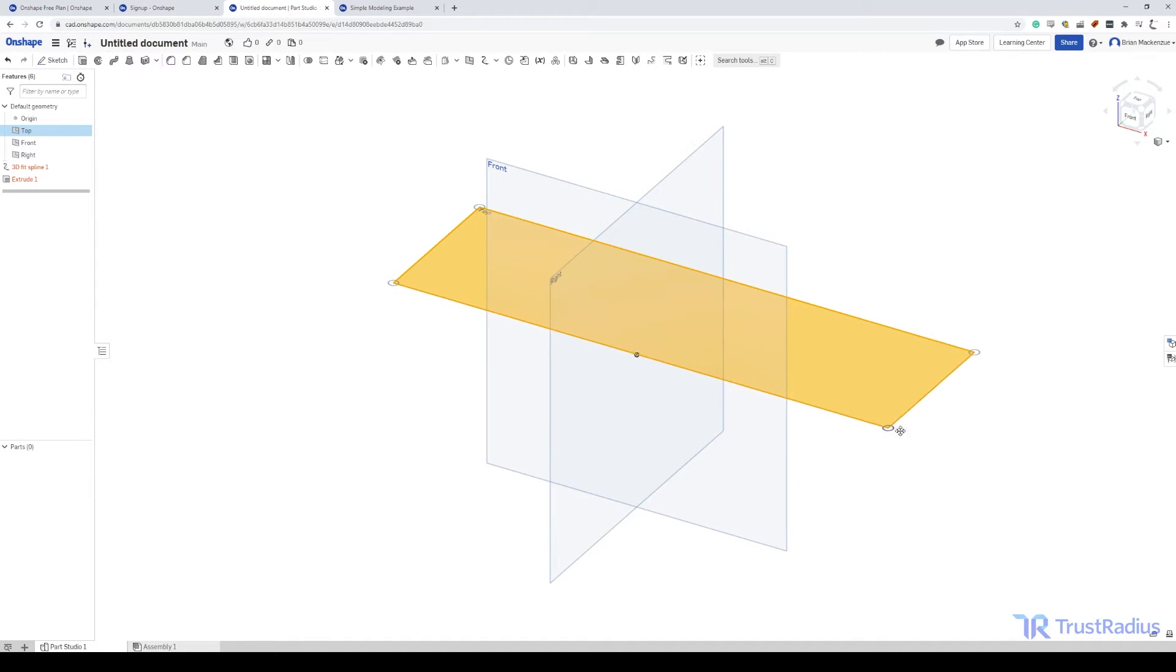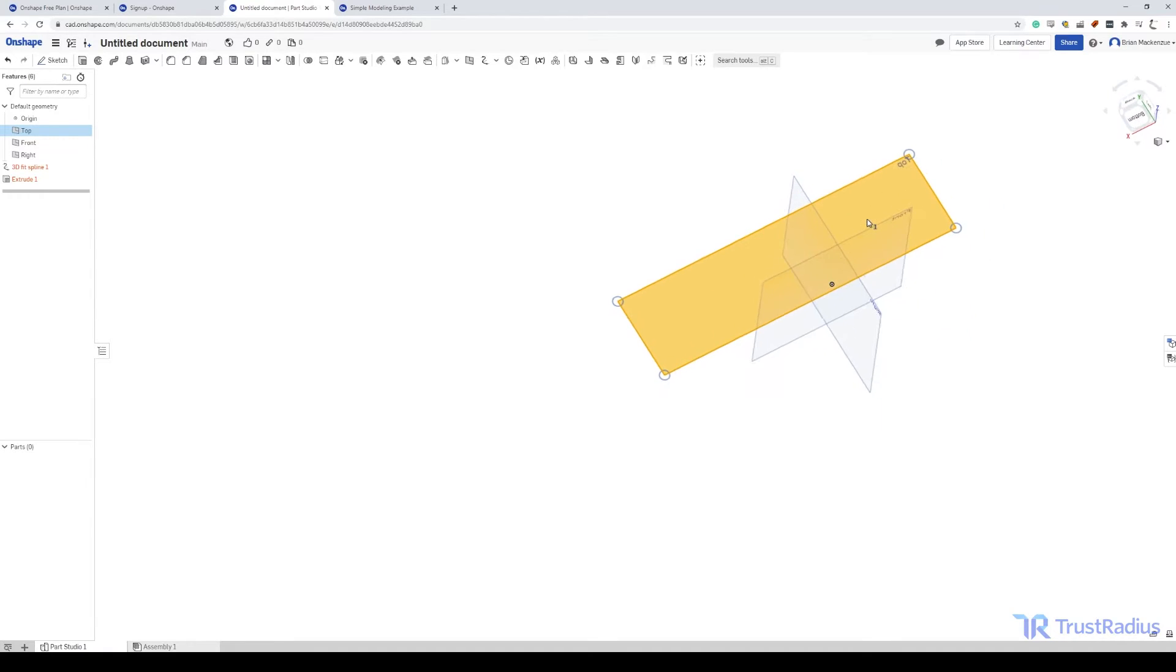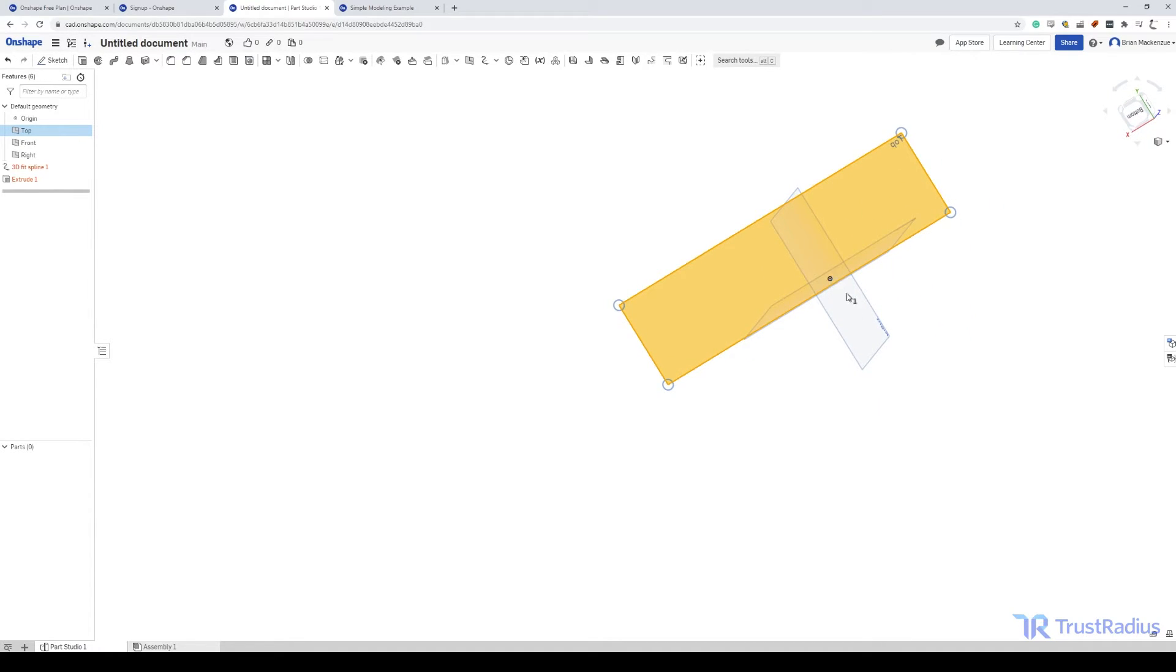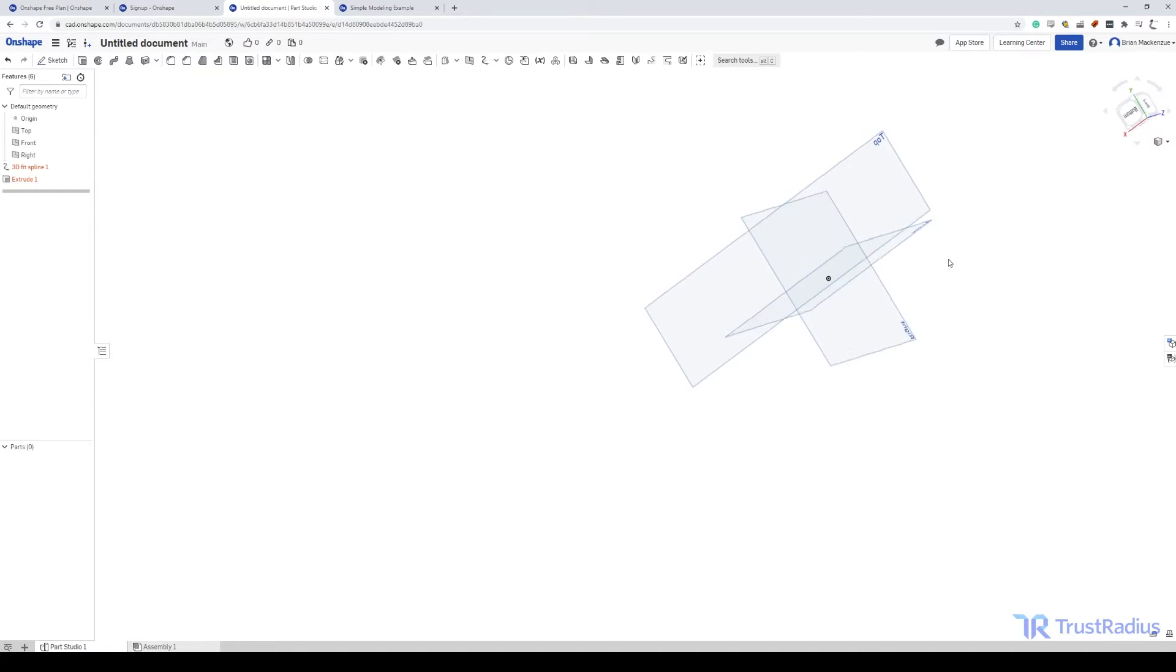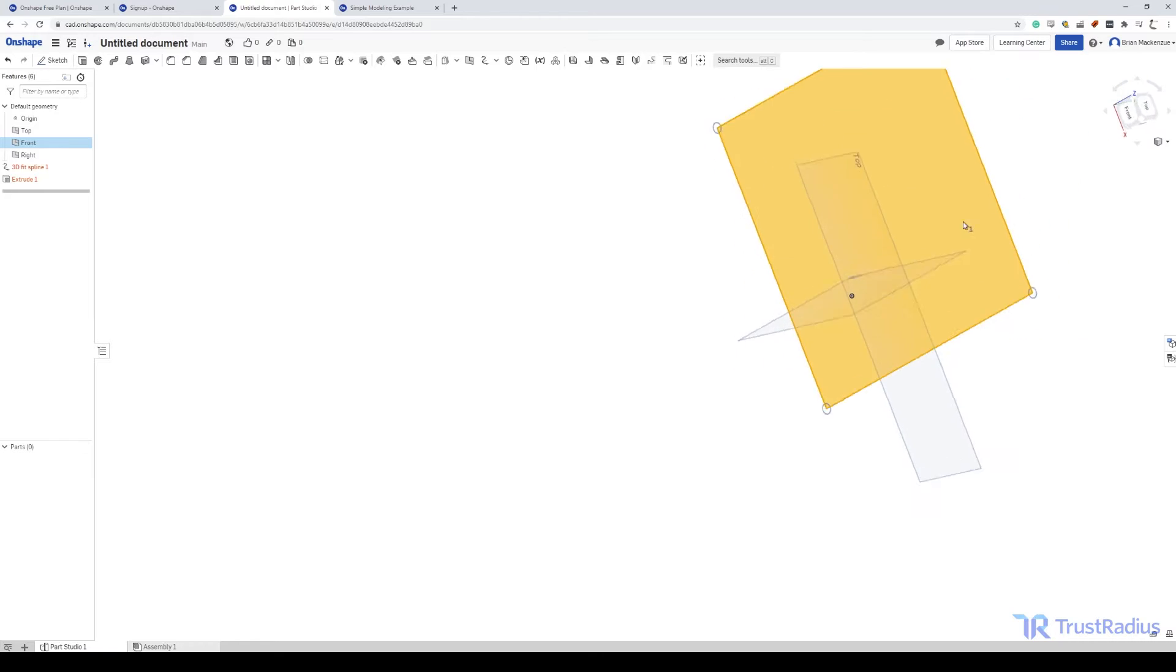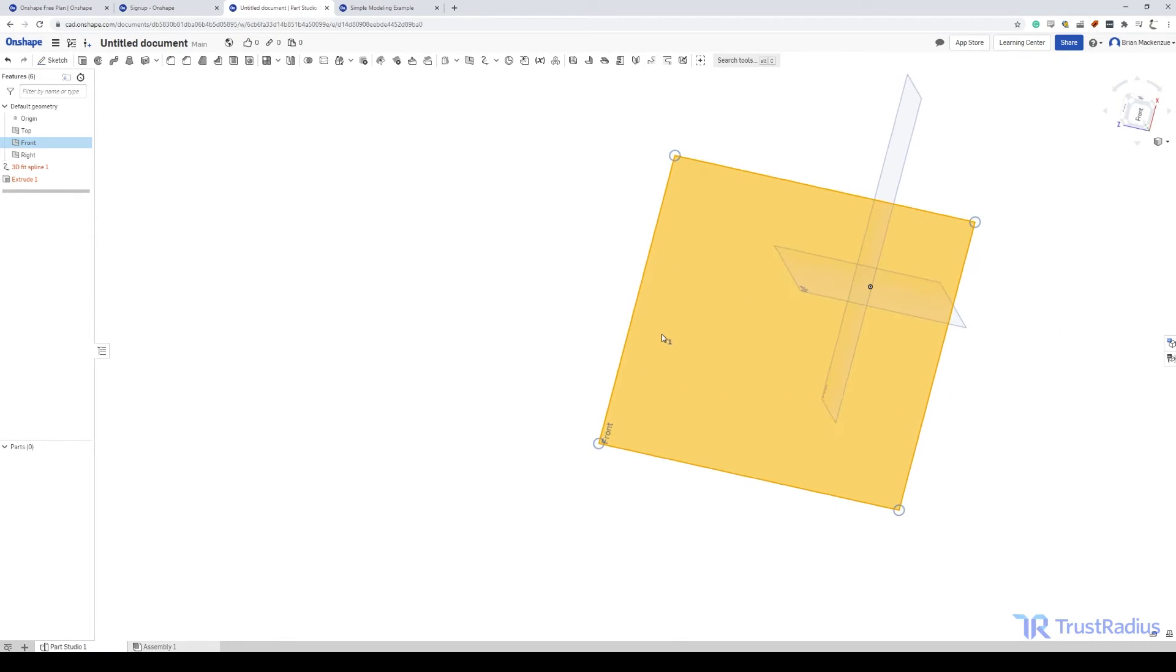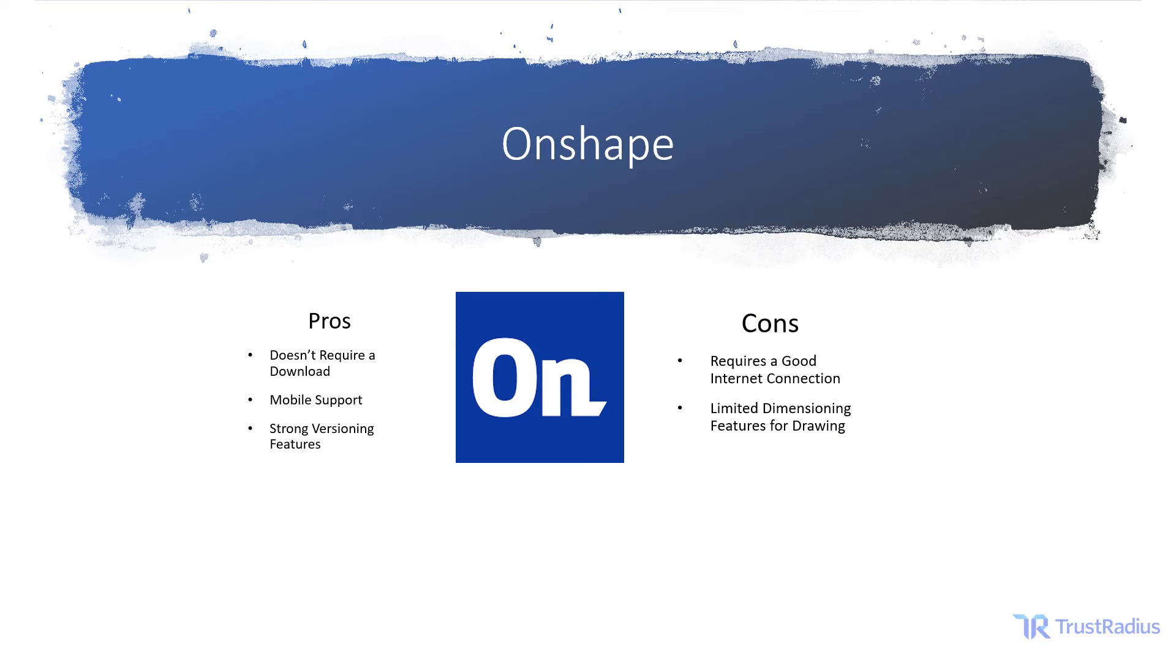One unique strength of Onshape is that it includes automatic versioning features that can prevent data loss and help businesses to revert changes when they need to. Other CAD tools often include these features, but very rarely are they included in the Free package. Onshape includes it free of charge, so you'll have it ready to go no matter what.